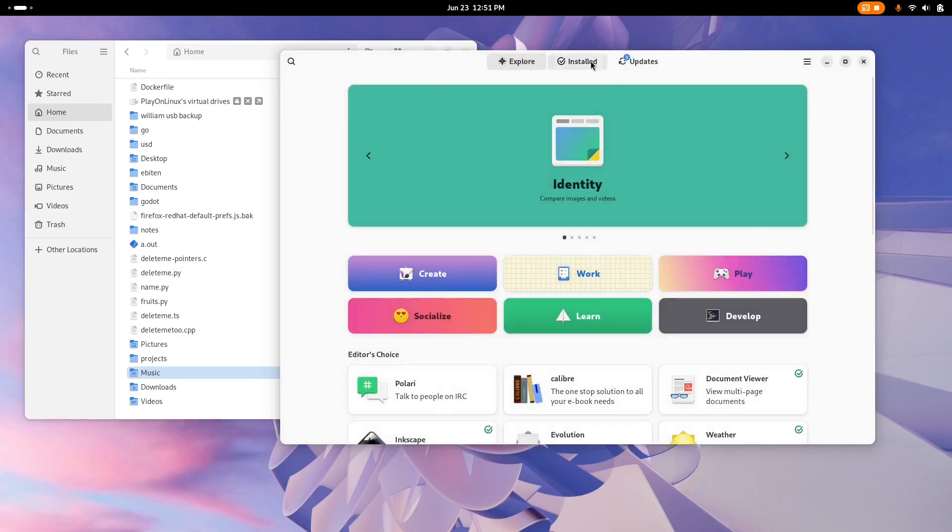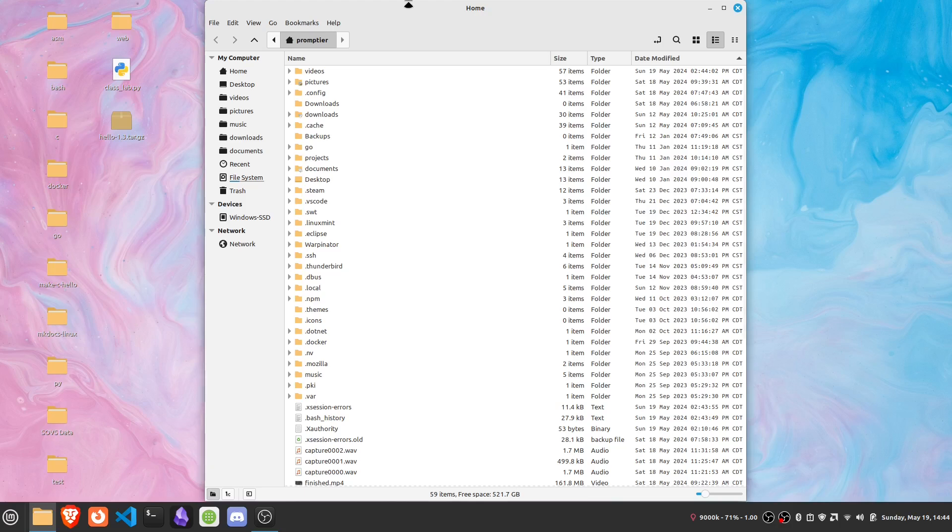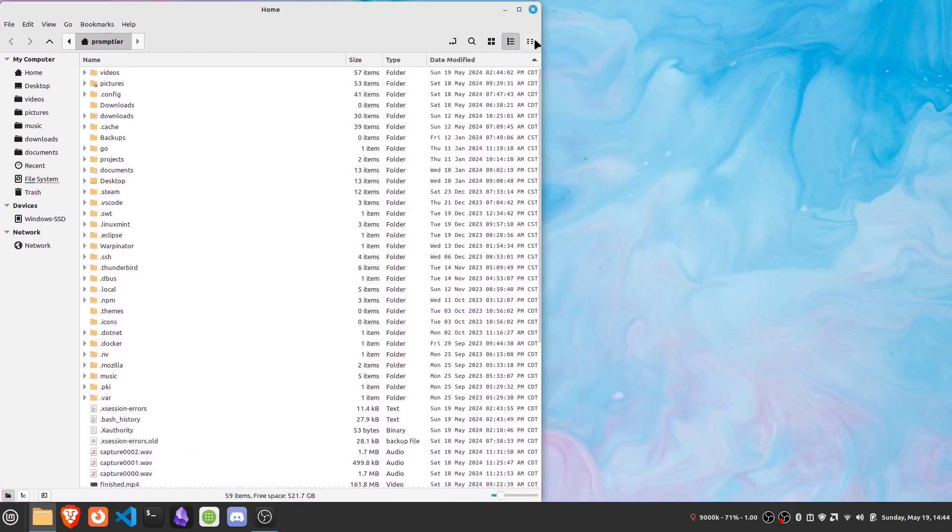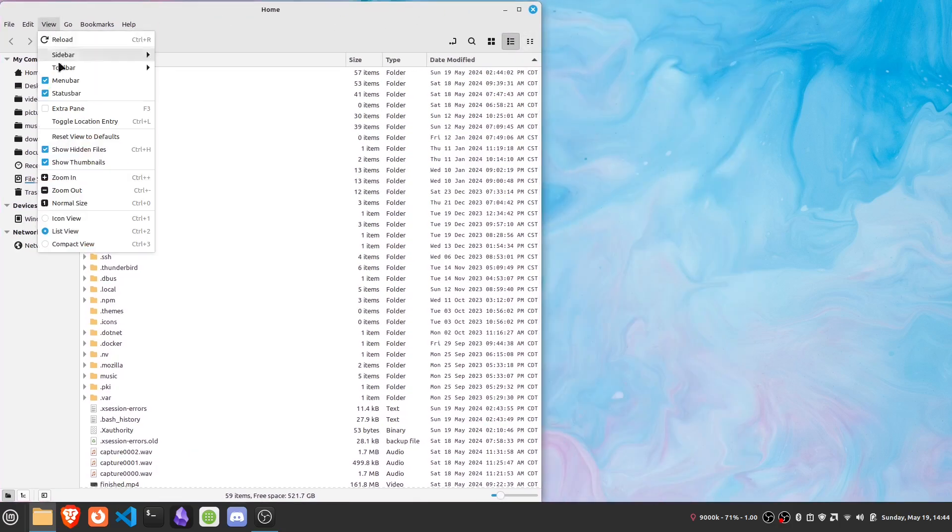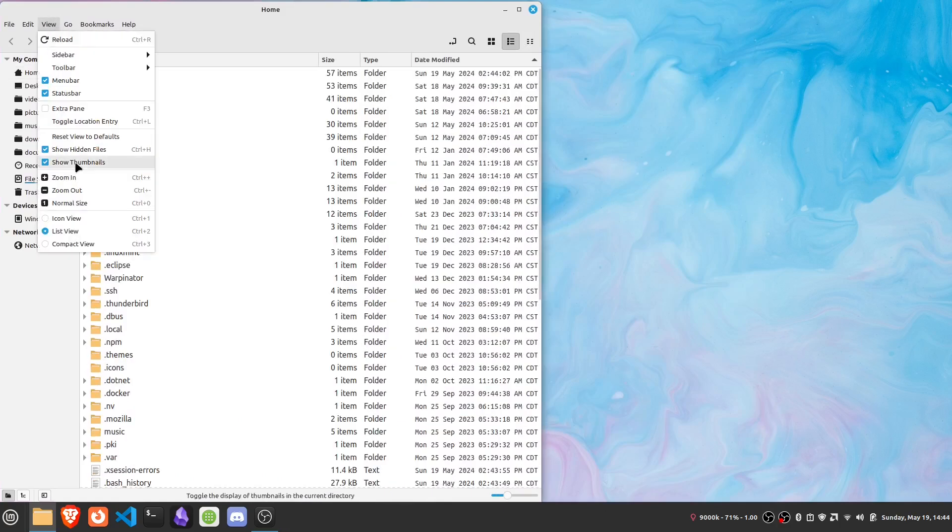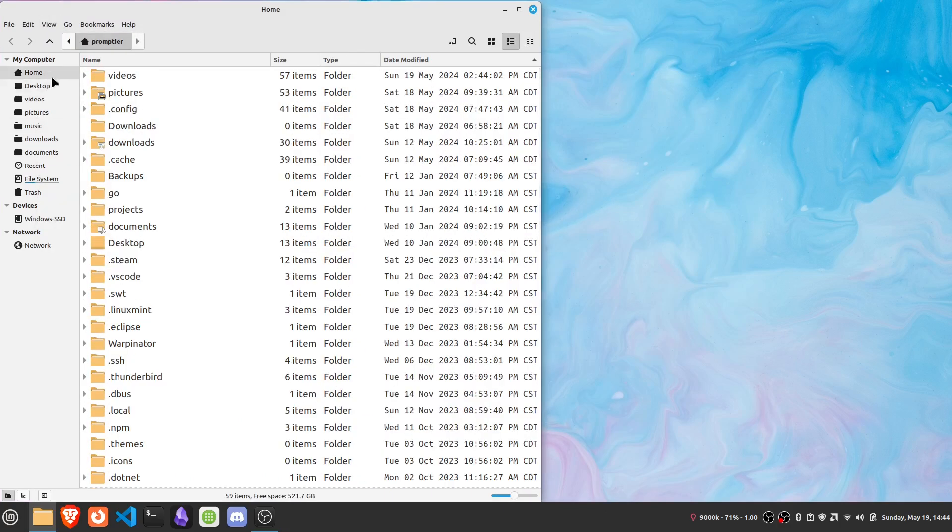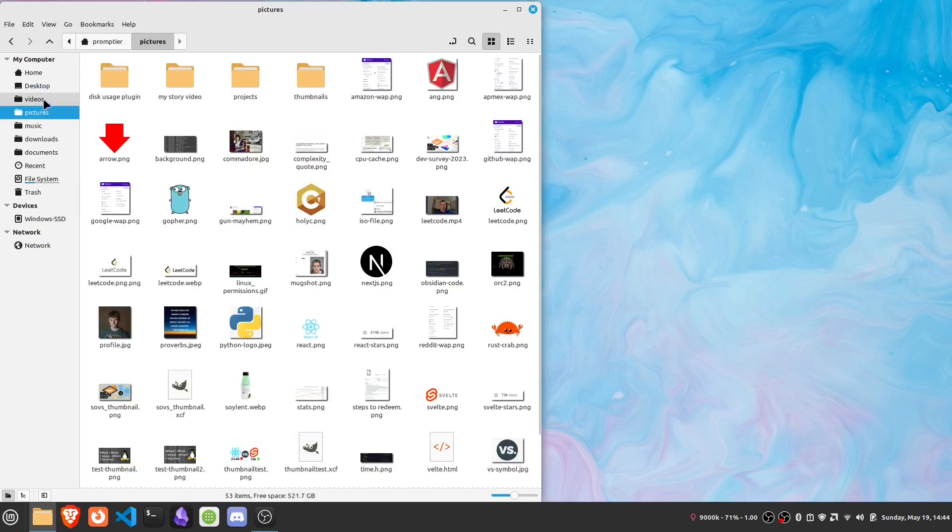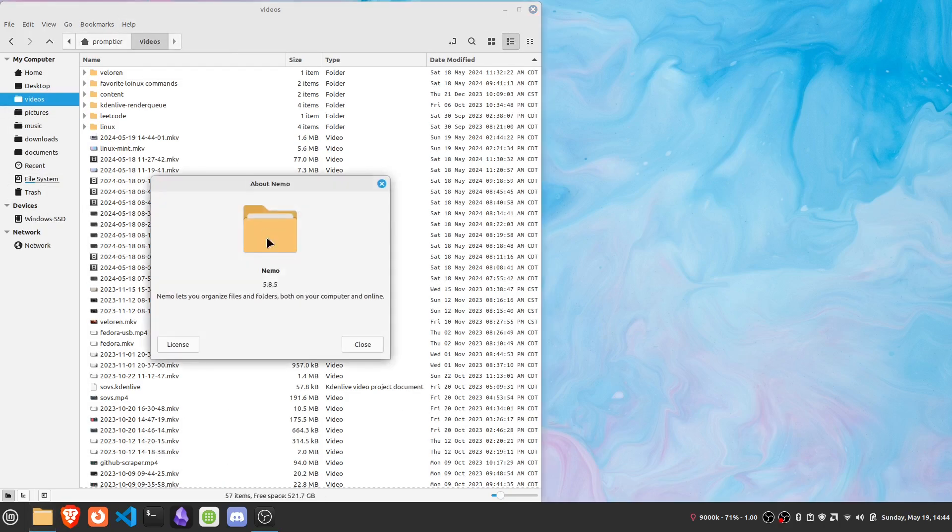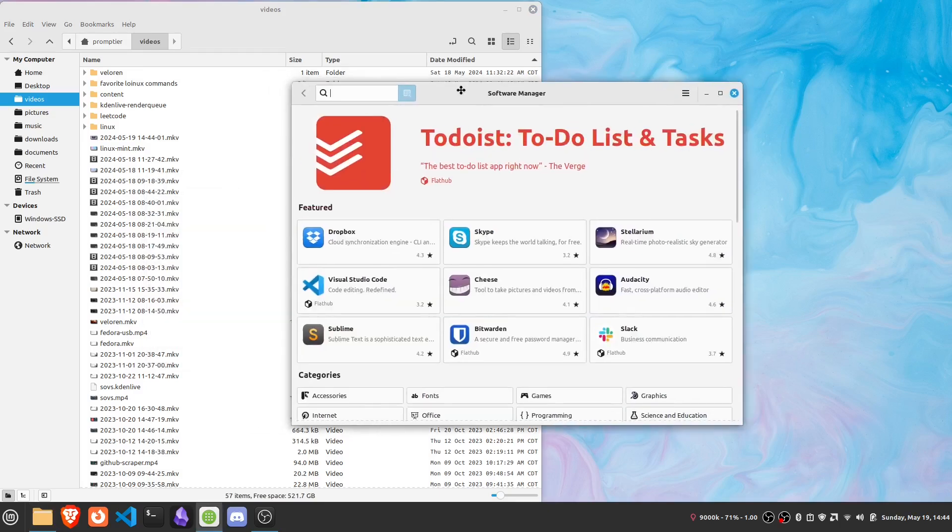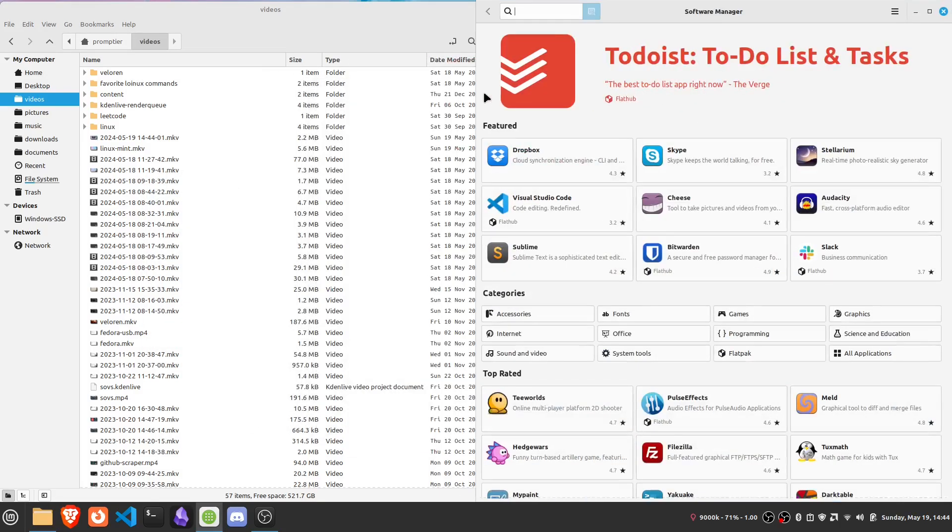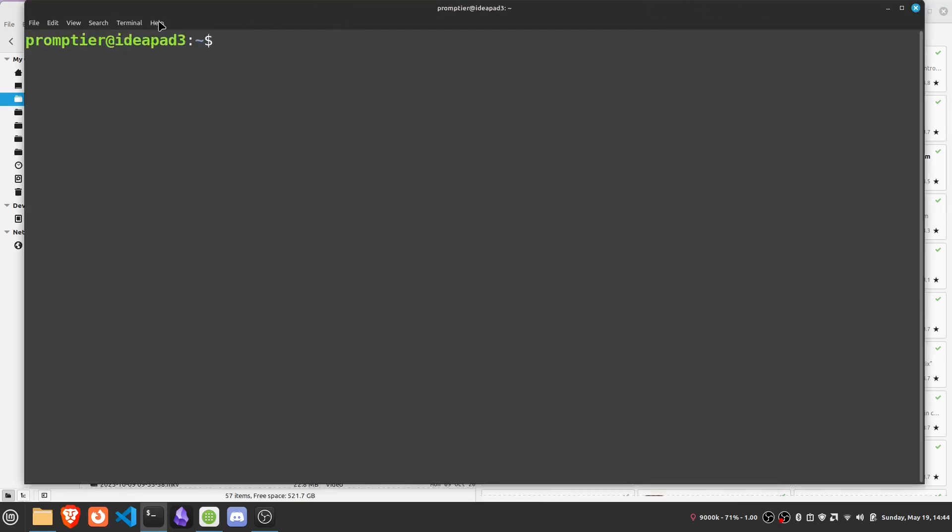Alright, so starting off, we can open up our File Explorer or File Manager. And this is Nemo, which is actually a fork of GNOME files. And you can see the functionality of a File Manager is pretty standard. And next we have the Software Manager, which is MintInstall. And next for the terminal, it's pretty standard, it's just the GNOME Terminal.